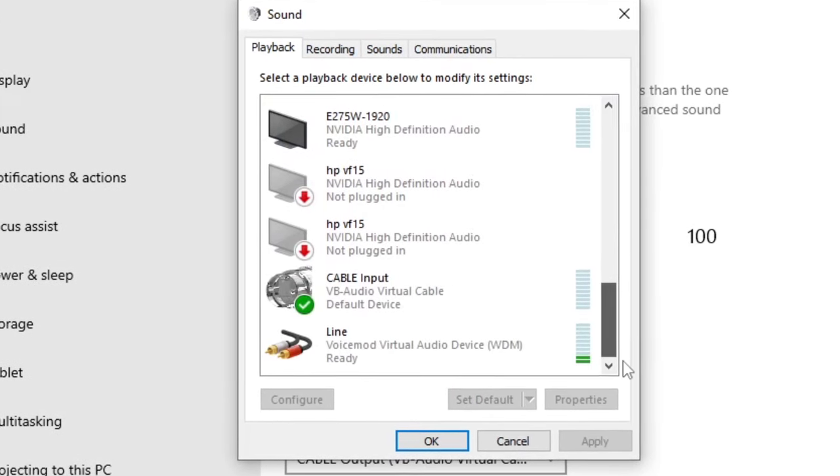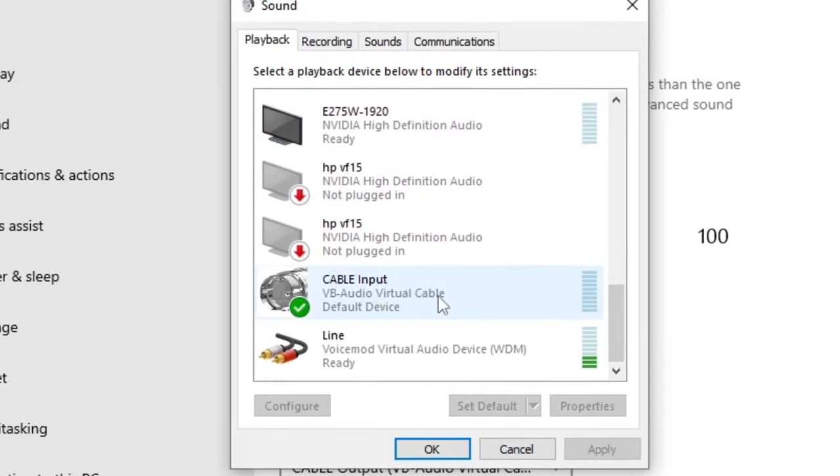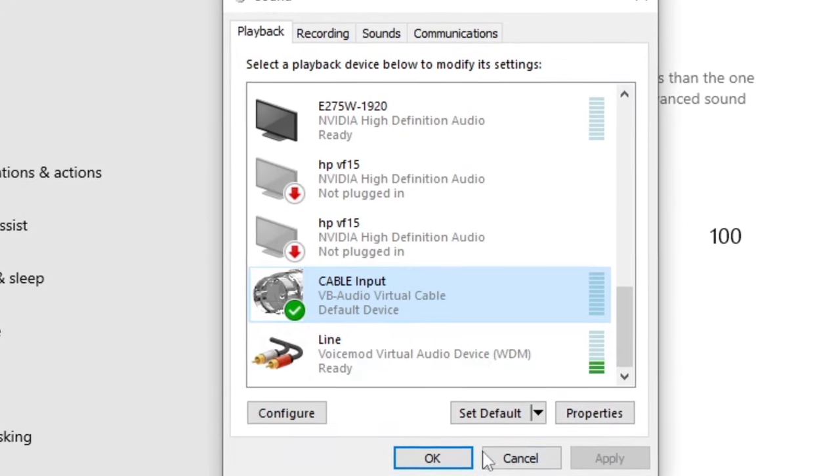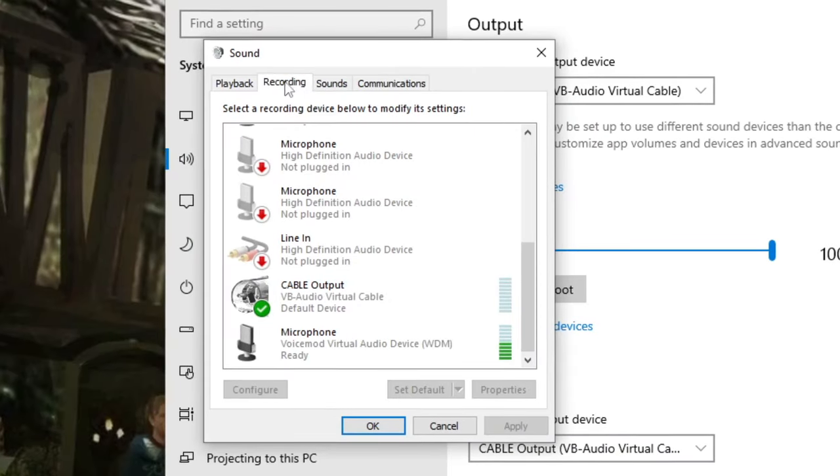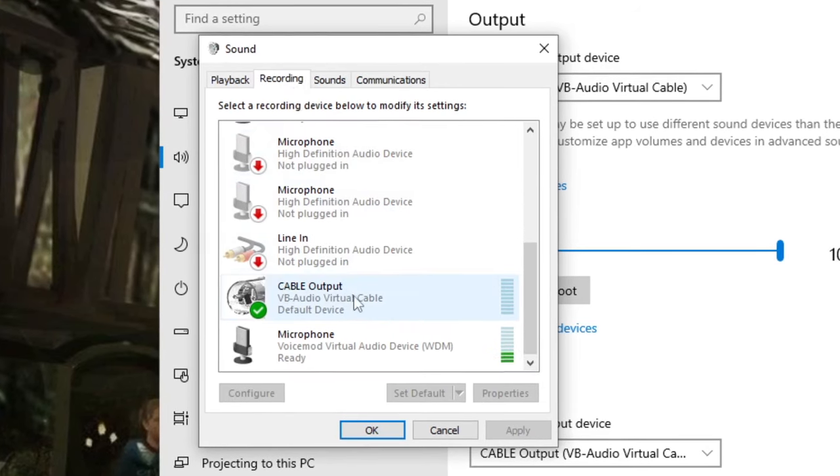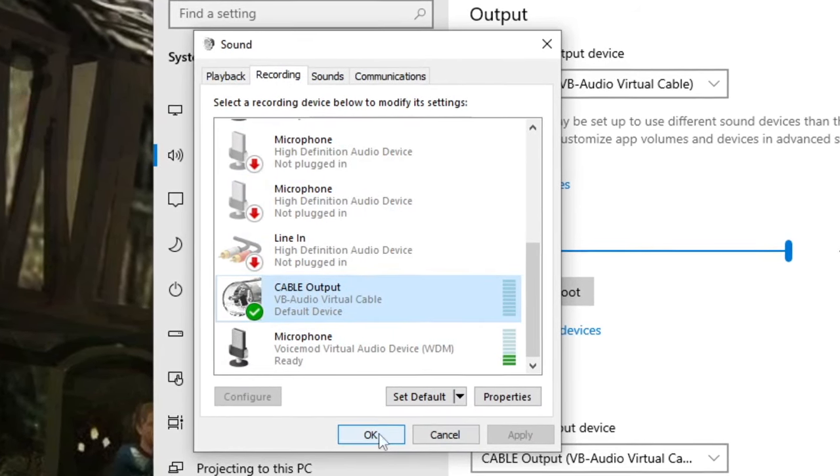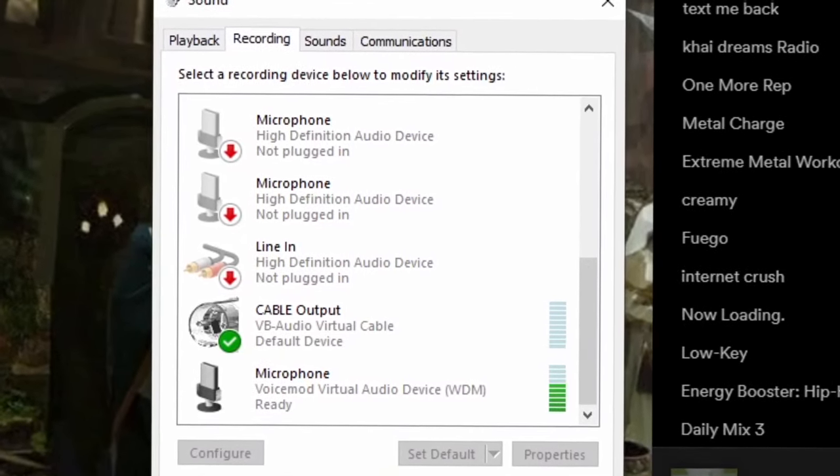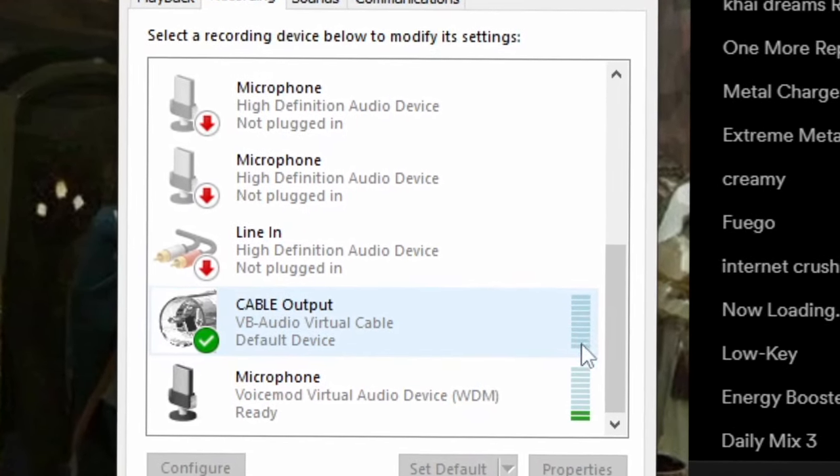Now for playback, usually this plays any audio that would come out of your computer, so I'd usually play it to my headphones. But you can also play it straight into the cable input, which is what you want to do. Select cable input and select okay. Now recording is all your microphones, so you're going to want to select cable output.